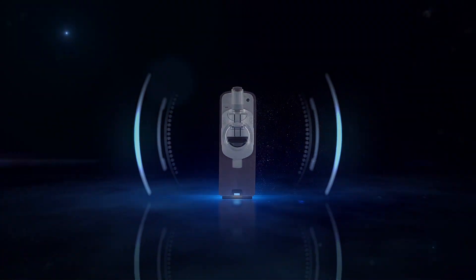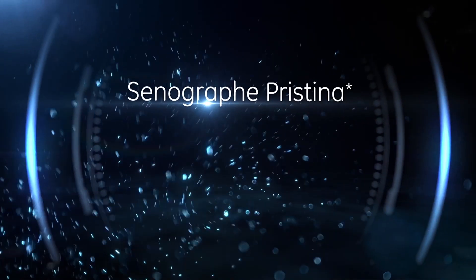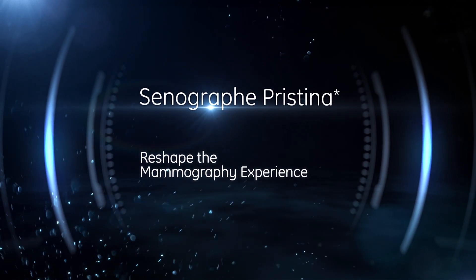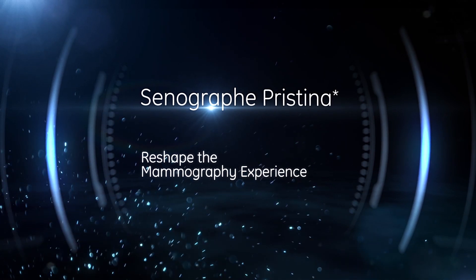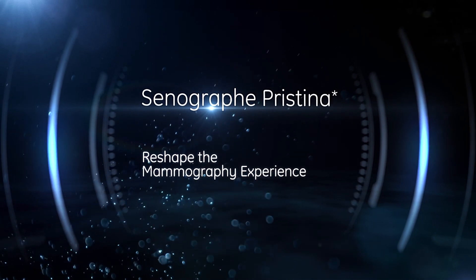Senagraph Pristina, destined to reshape the mammography experience forever.